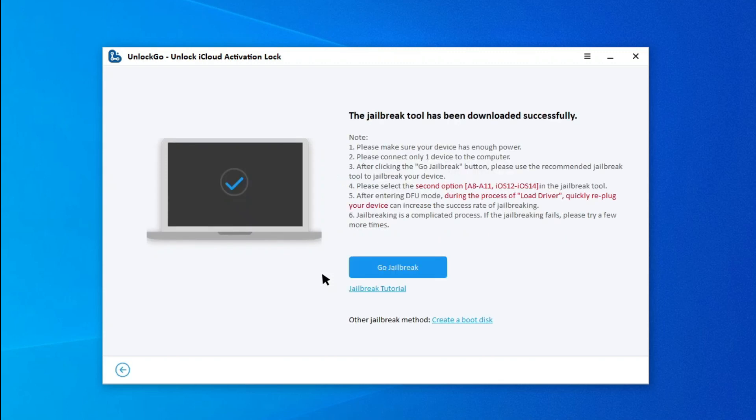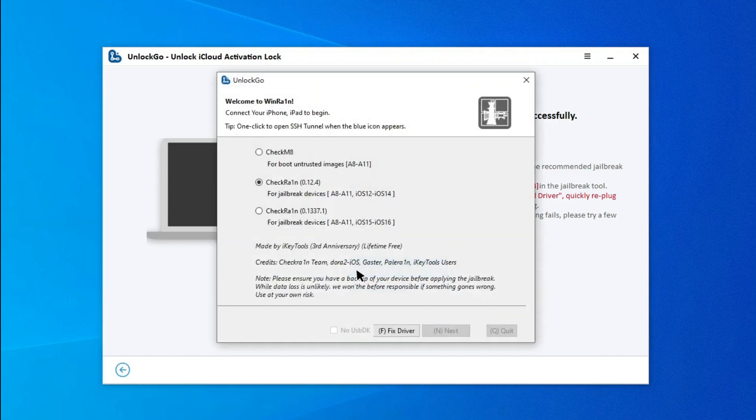There are two methods to jailbreak your iOS device. One is using a jailbreak tool, and the other is to create a boot disk. Here, I will use the jailbreak tool. Click Go jailbreak to continue.